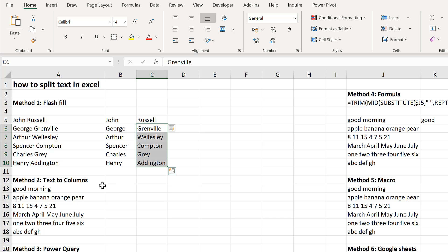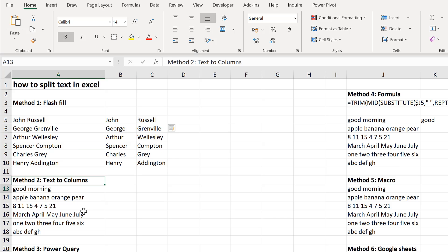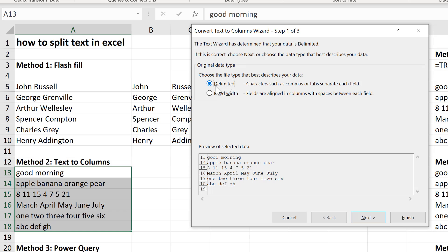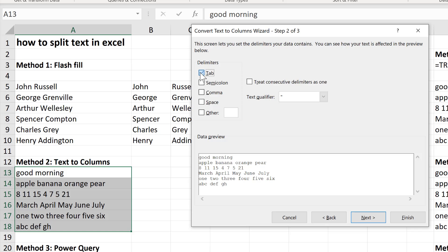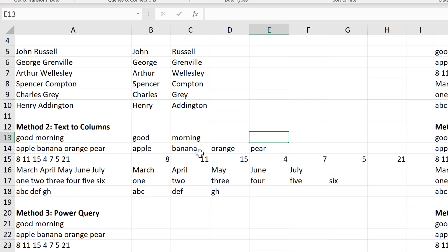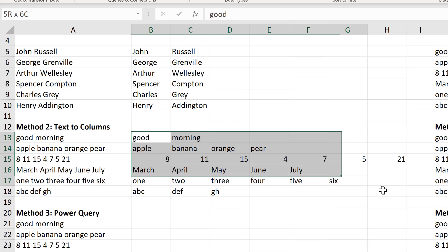The next method involves using Text to Columns. Select everything and go to Data and Text to Columns. We're going to delimit the text and click Next. The delimiter we're going to use is going to be a space, and then Next. At the moment the destination is this cell here, but I want to keep my original values so I'm going to move it and then Finish. And it separates all of the text by space.